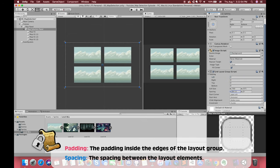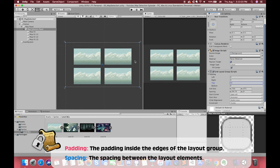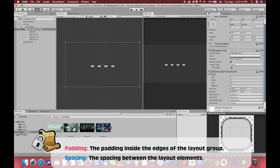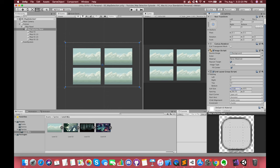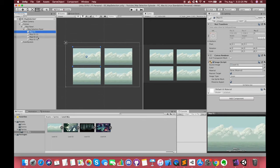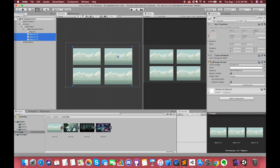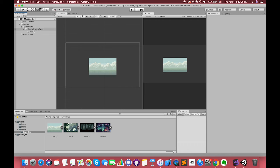In order to display more neatly, we can change the spacing and padding variables. Now we can first delete the rest of the map images. Once we complete our first map, we can duplicate it several times to save time.